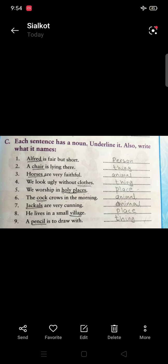Let's start. Number one: 'Alfred is fair but short.' Underline 'Alfred'. What is Alfred? Alfred is a naming word — a person.